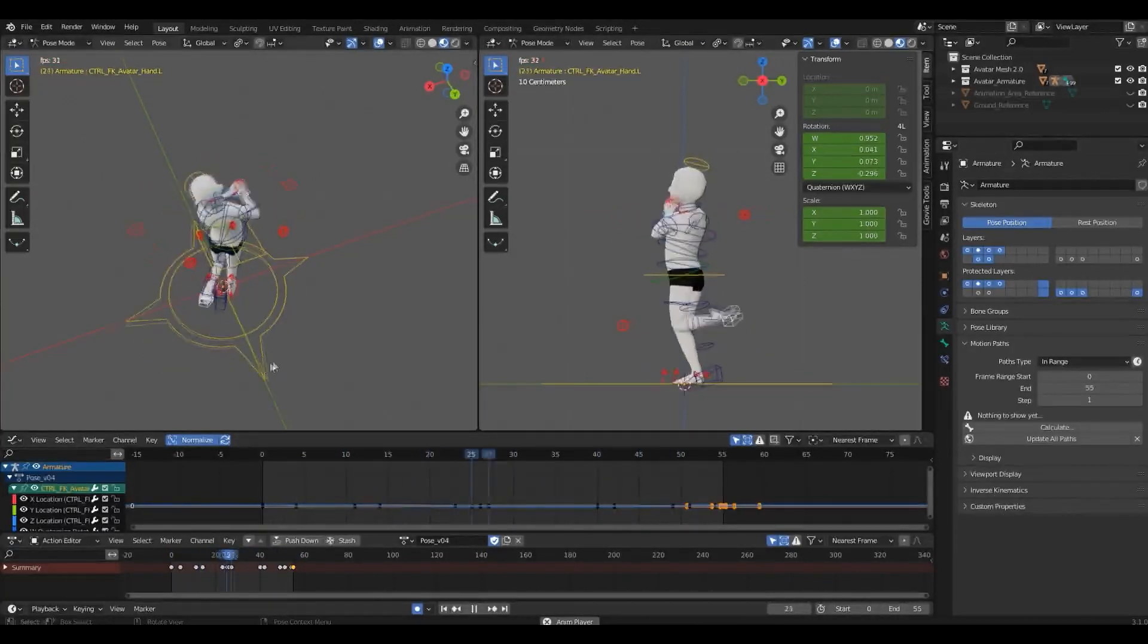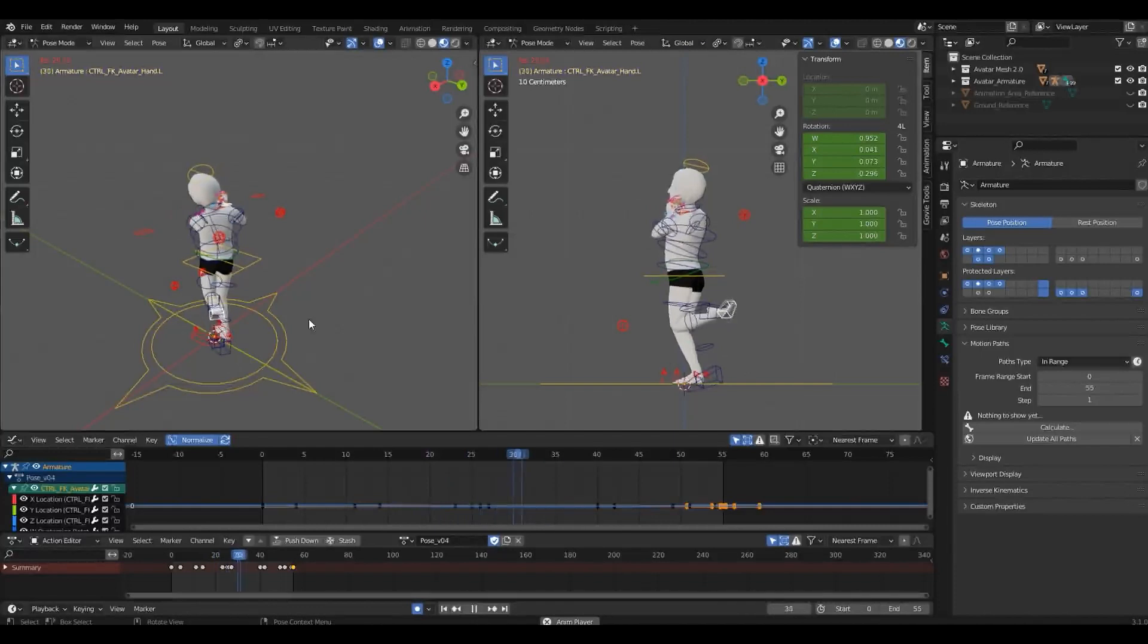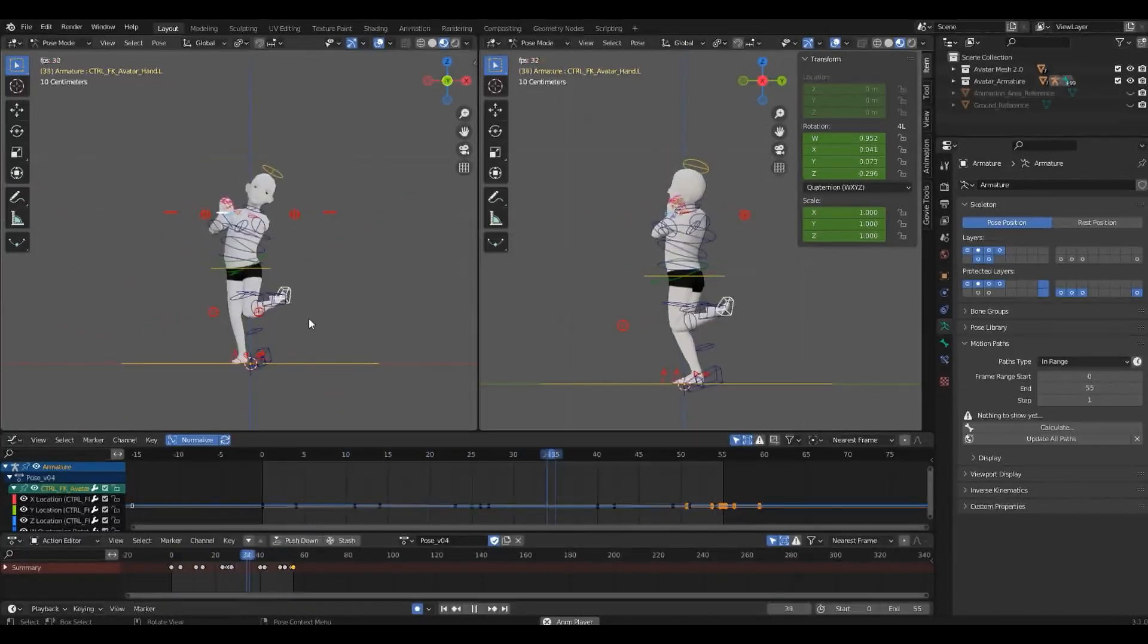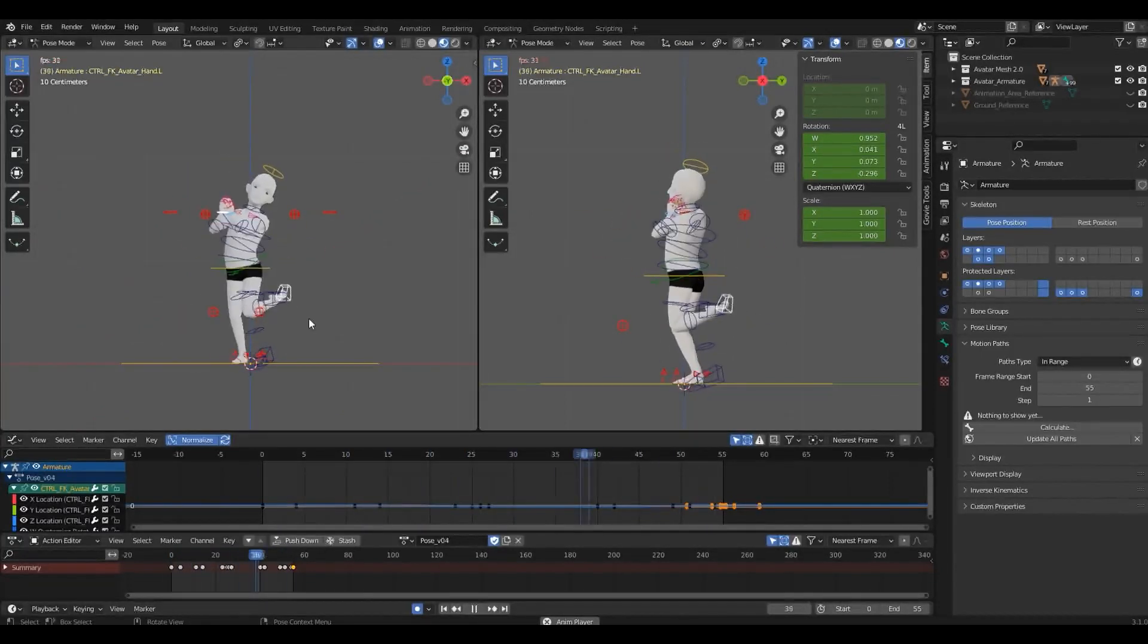If your animation is feeling stiff and the motion isn't fluid, this tool will give you a visual cue of where the problem is.